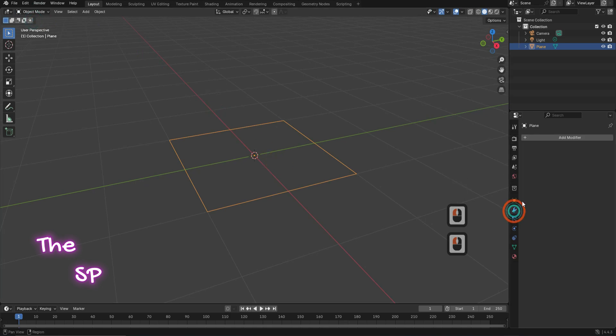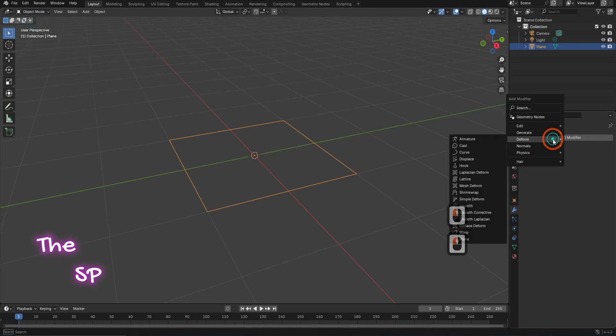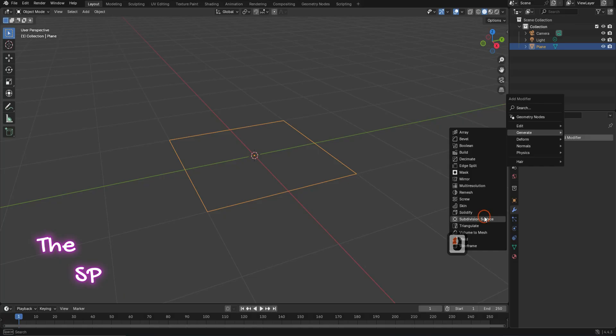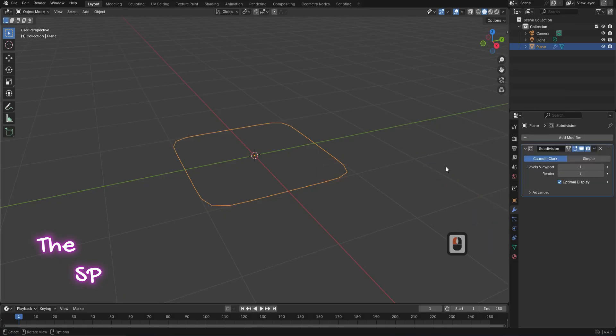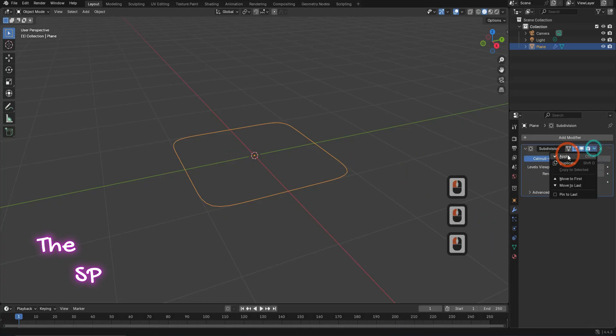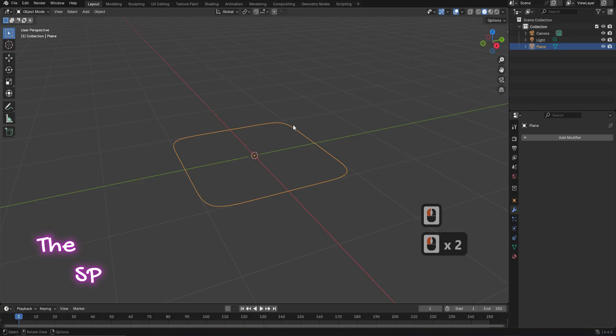Go to add modifier. From generate, add subdivision modifier. Increase levels viewport to 2. Apply the subdivision modifier.